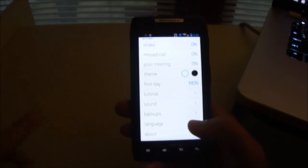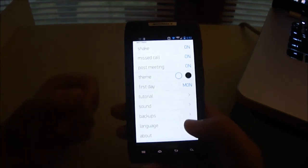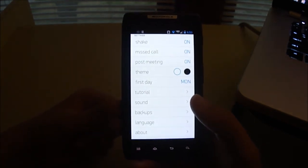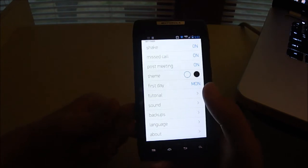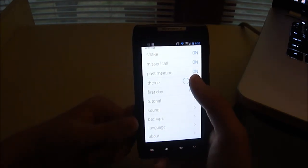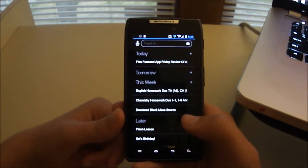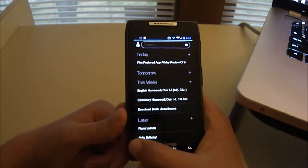You can add shake on, for it to vibrate when you get a reminder. For missed calls, post meeting, you can change the theme of the app. You can put it to a dark theme, looks like that.